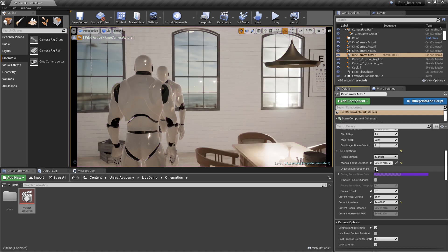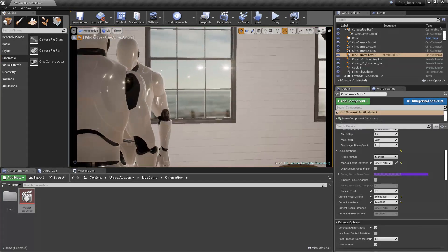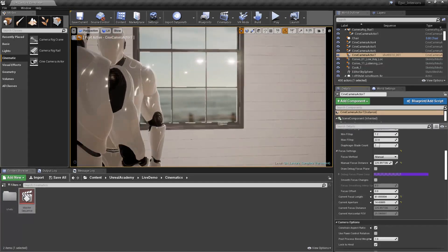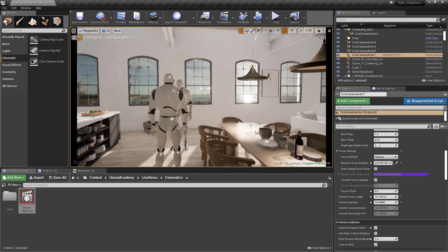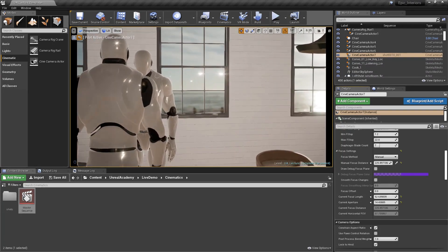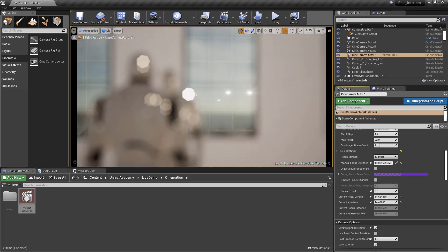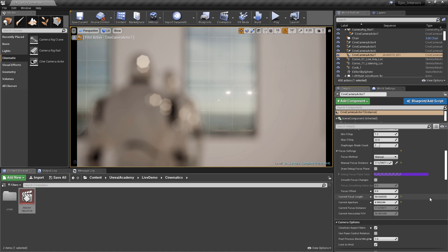With our focus distance set, we'll want to adjust the zoom and field of view with the current focal length. Higher values here will zoom in tighter on the subject, while lower values give us a wider angle from further away. When the focus distance and the focal length are nearly identical, you'll get much stronger depth of field blurring, assuming your current aperture is set to a low f-stop value.